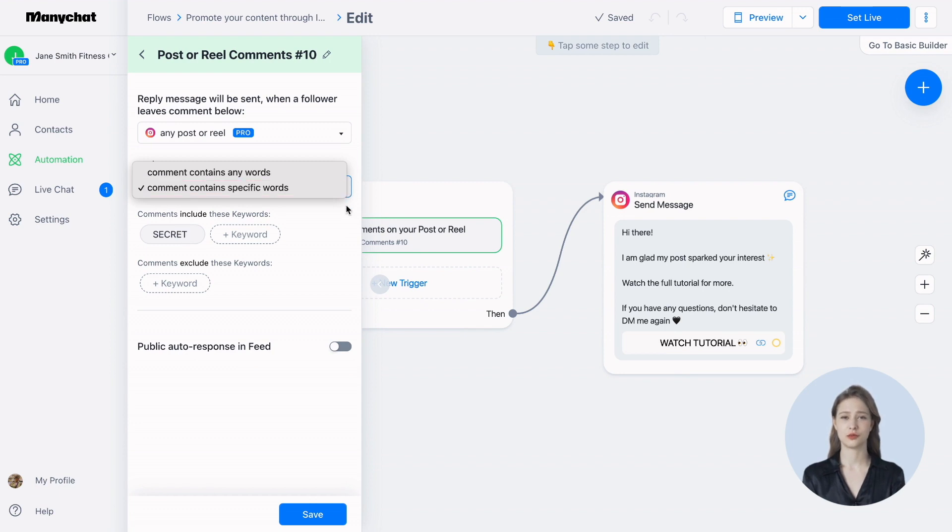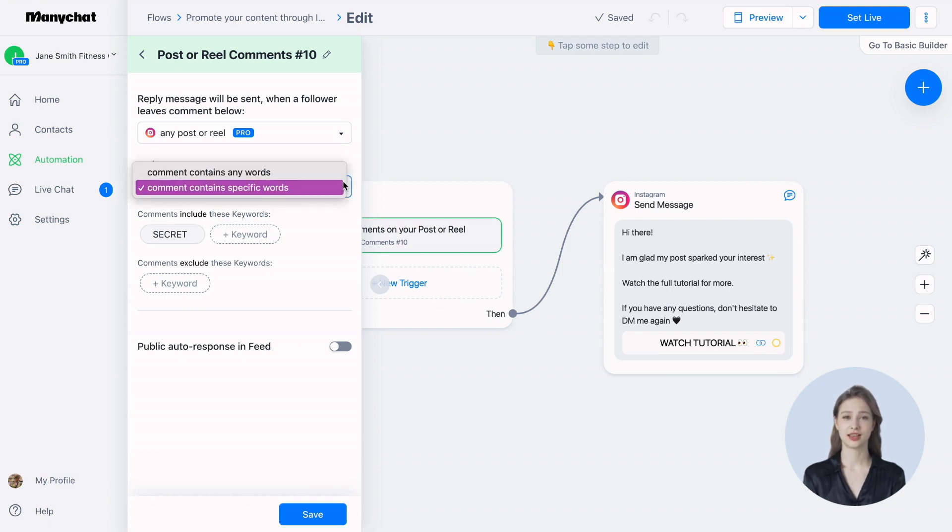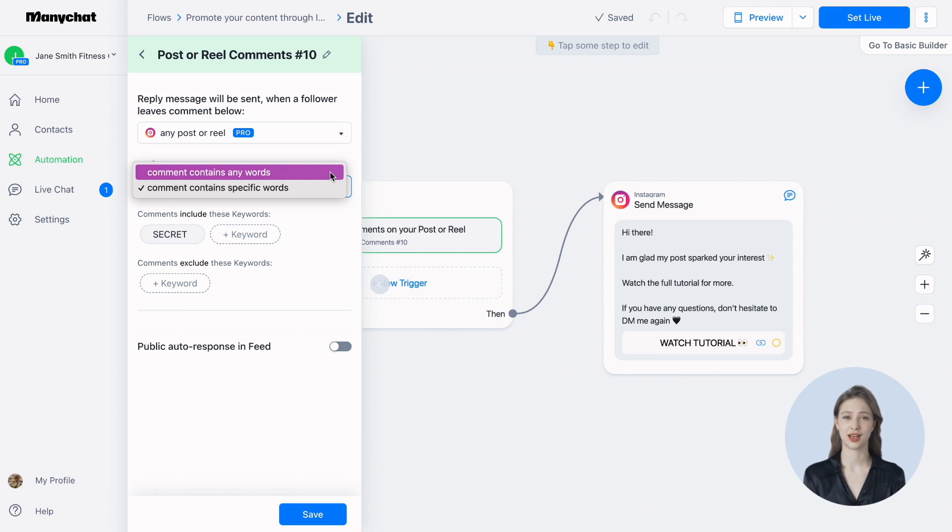For our campaign, we'll use the keyword secret, but you can easily change it to something else. If you're using paid traffic, it's a great idea to ask an open-ended question and choose any words to avoid repetitive comments and the risk of being flagged by Meta for engagement bait.